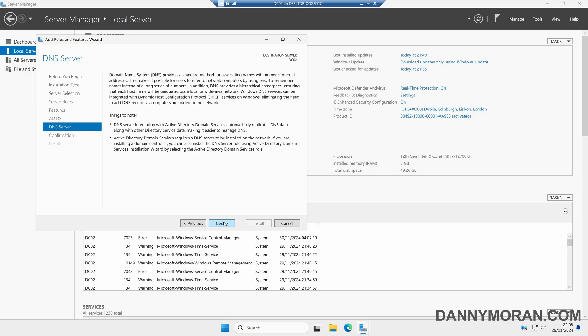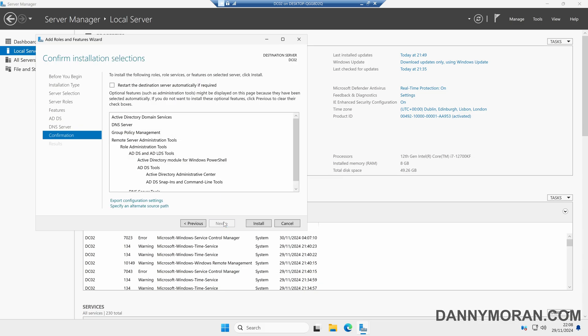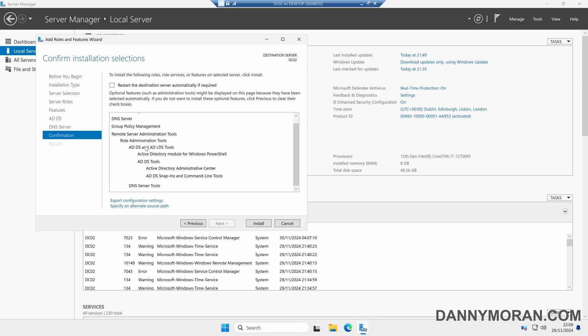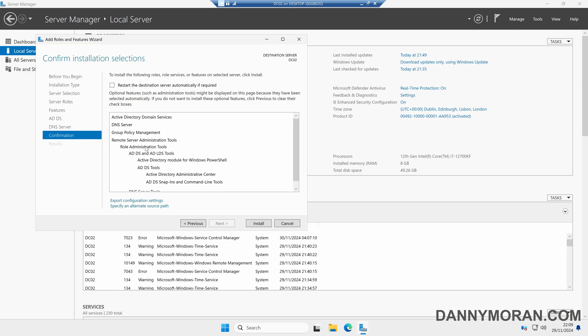We can just keep clicking Next through the wizard. On the confirmation page, we can see that Active Directory Domain Services is going to be installed, along with DNS Server, Group Policy Management, and the Remote Server Administration Tools. Now we just need to press Install to install these features.